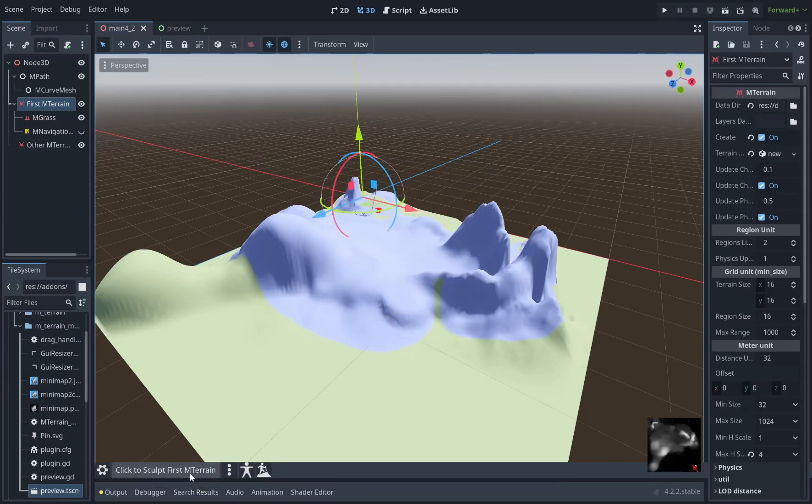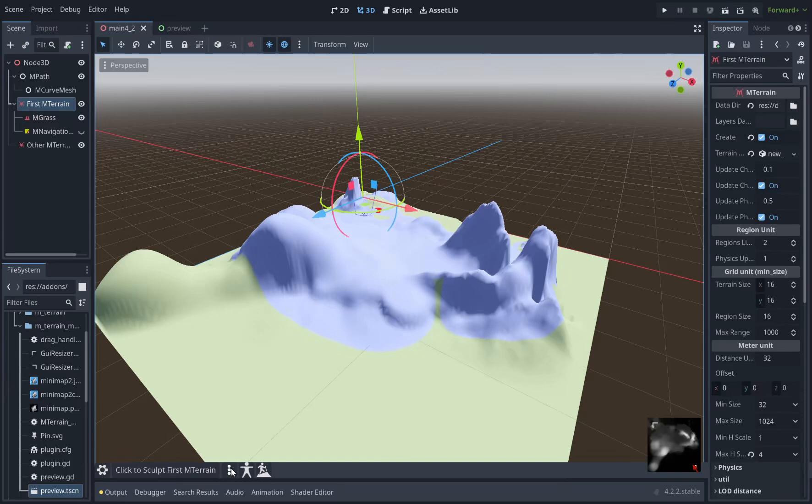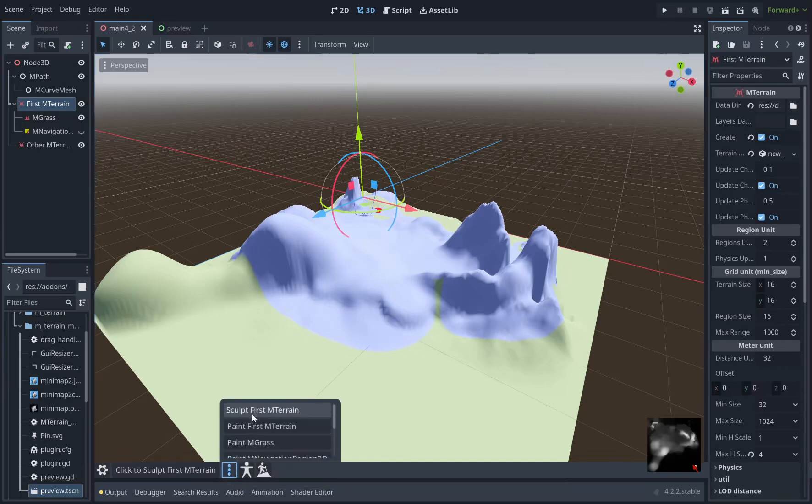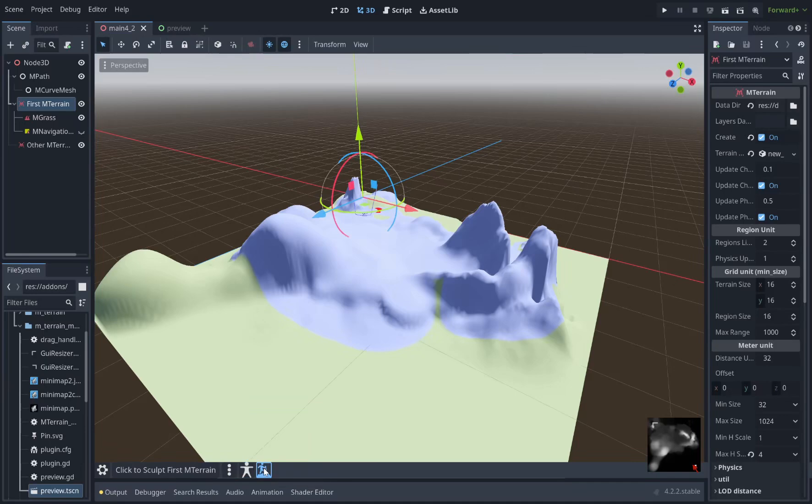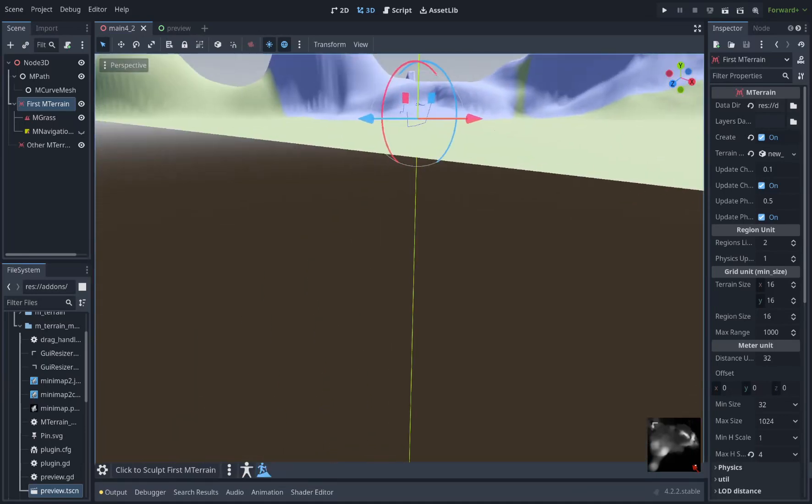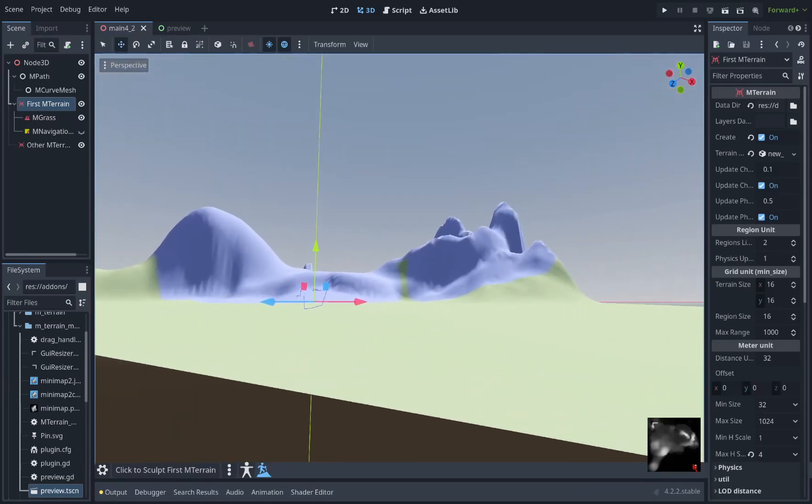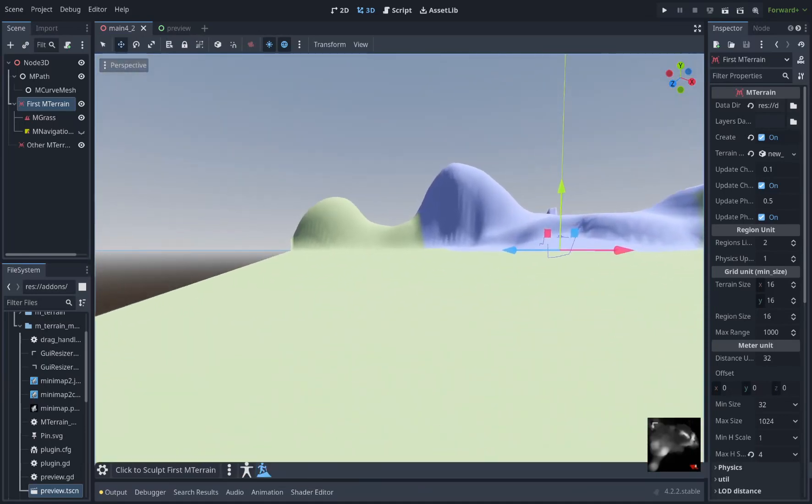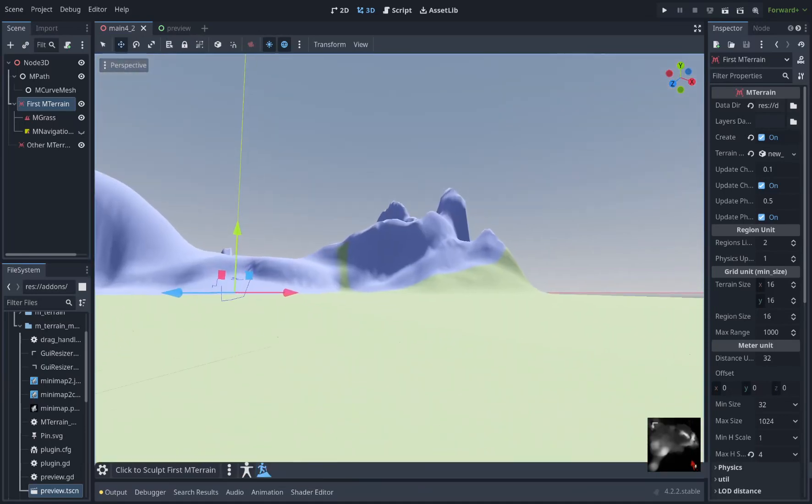So you can click this button to edit the currently selected node or you can click the three dots to see a list of all the nodes in your scene and all the edit modes that are available for them. This button allows you to walk along your terrain at a constant height. It's good for seeing scale.